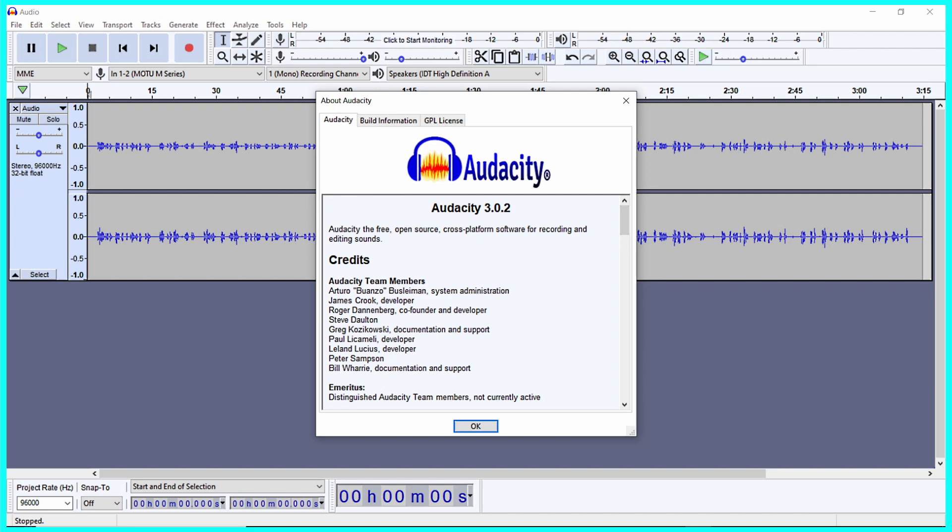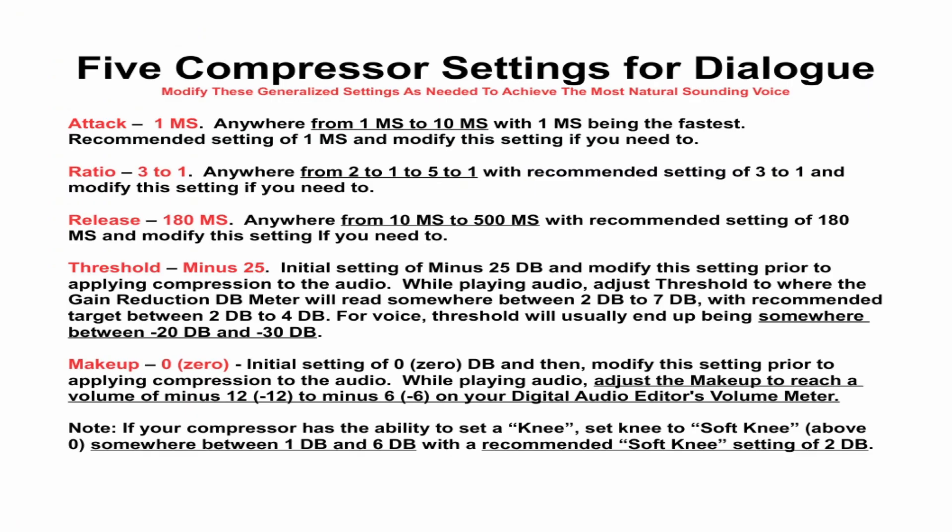Audacity version 3.0.2 will be used for this tutorial. The five main settings on a compressor that affect voice audio are attack, ratio, release, threshold, and make-up.